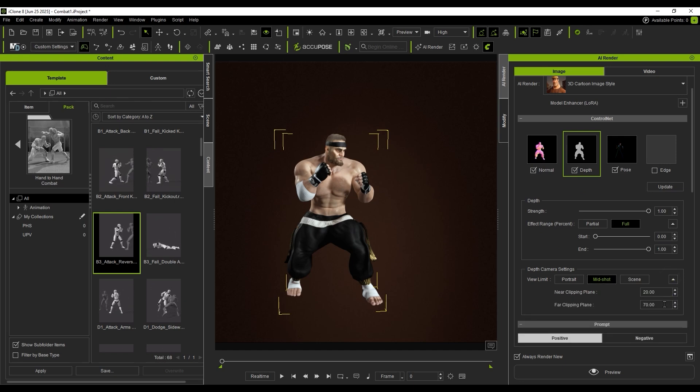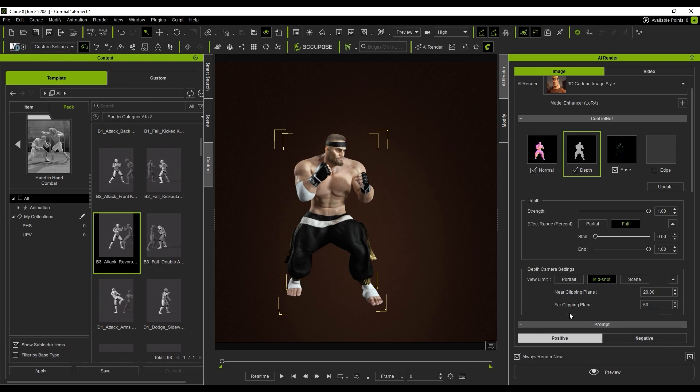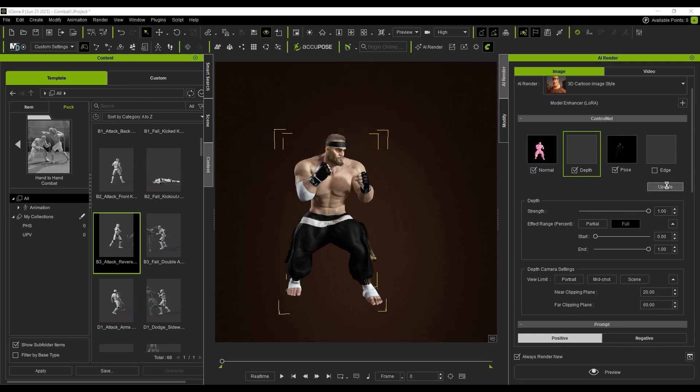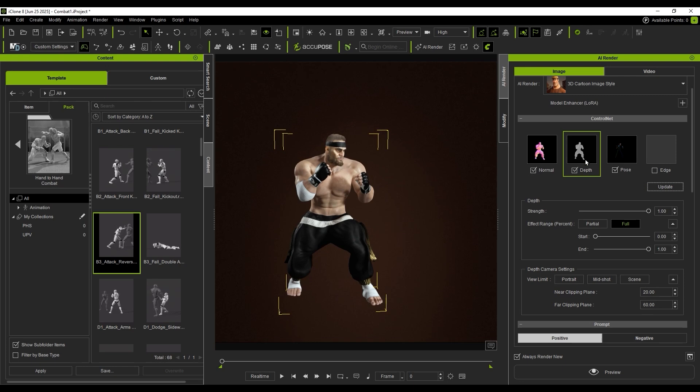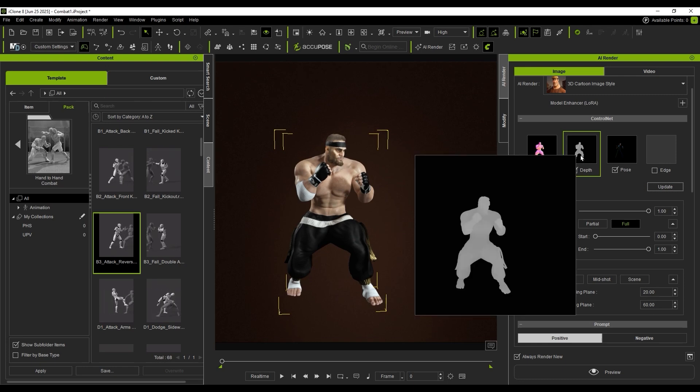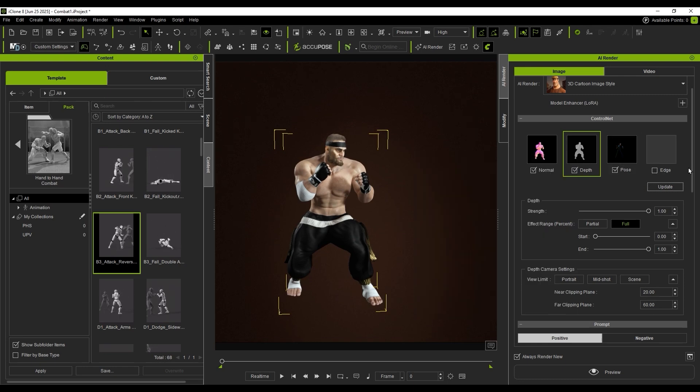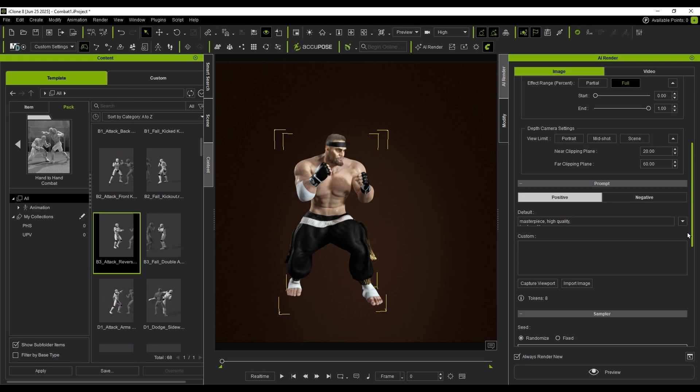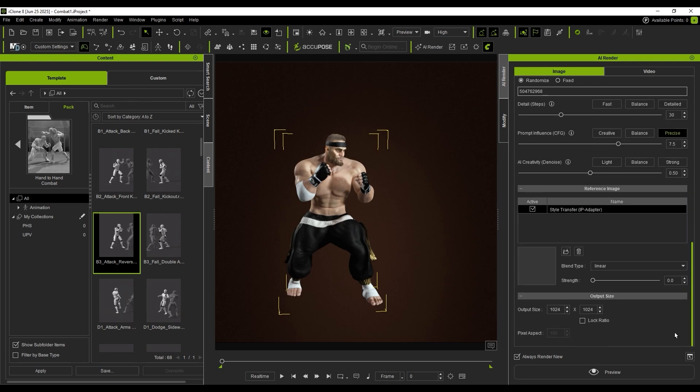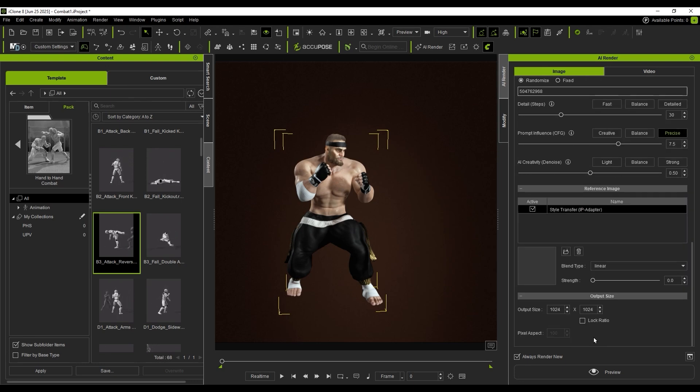If the result lacks detail, I can fine-tune the settings. Now we've got a clear depth map. All that's left is to set the resolution and then hit Preview.